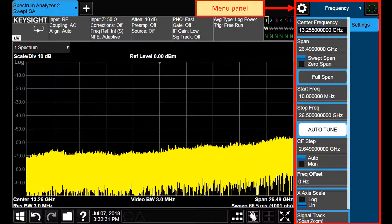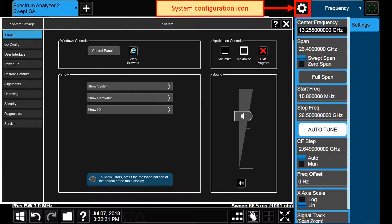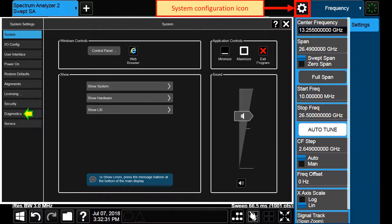At the right part of the screen one finds the menu panel. In this panel you can tap the system configuration icon to access different system settings, like instrument diagnostics, user interface options, sound settings, Windows controls and others.